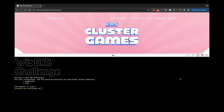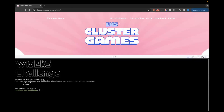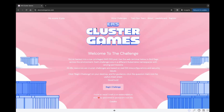We're going to start with challenge one and try to do challenges one and two, or however far we get. If you want to try it out, just go to eksclustergames.com and the first challenge will automatically come up. Let's take a look.